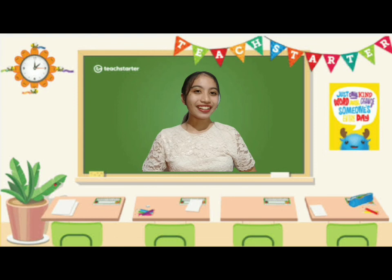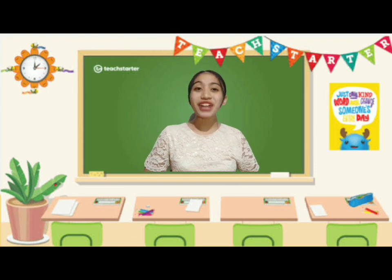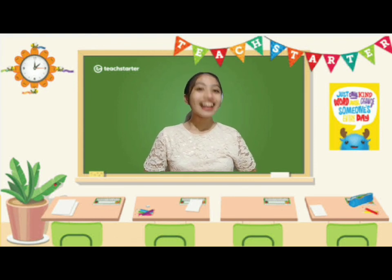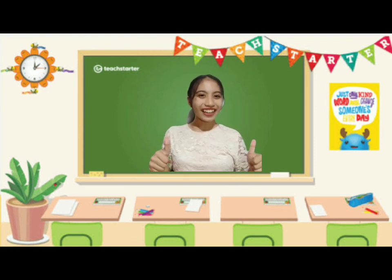So now, are you ready for the activity? Let's start!